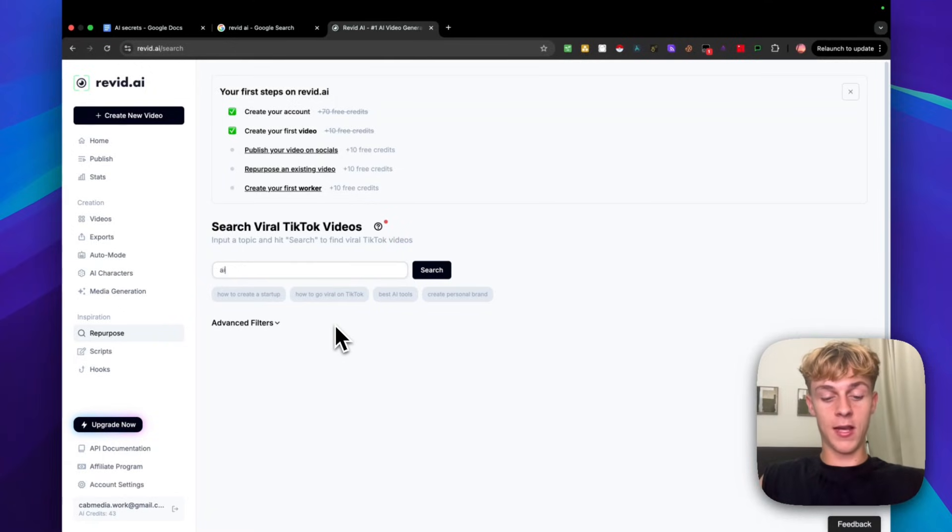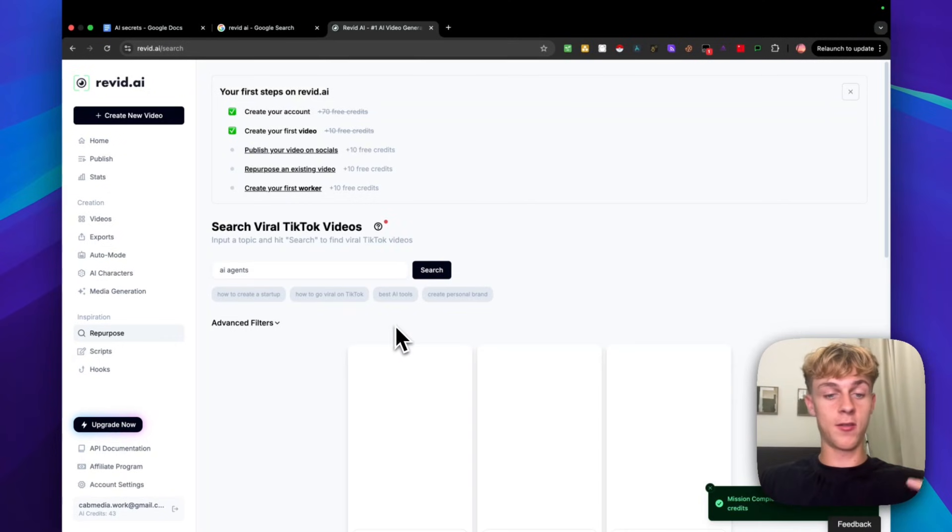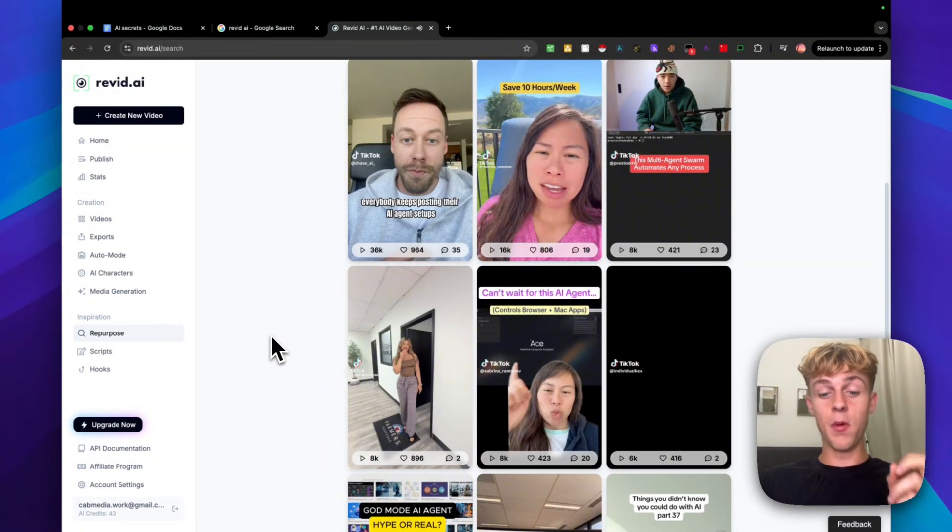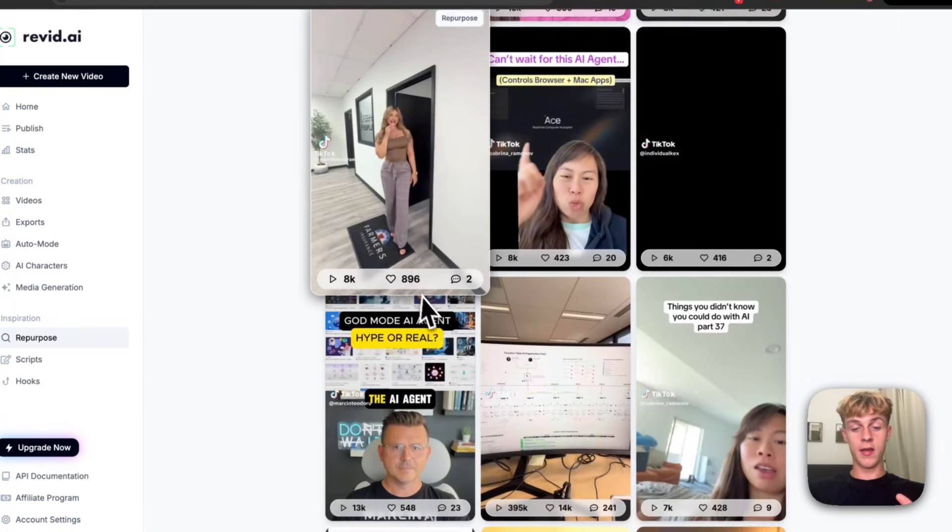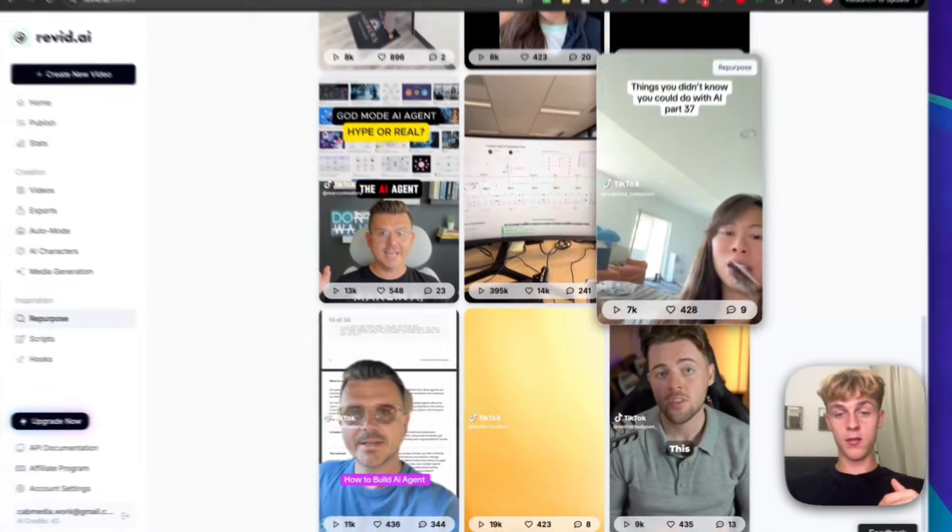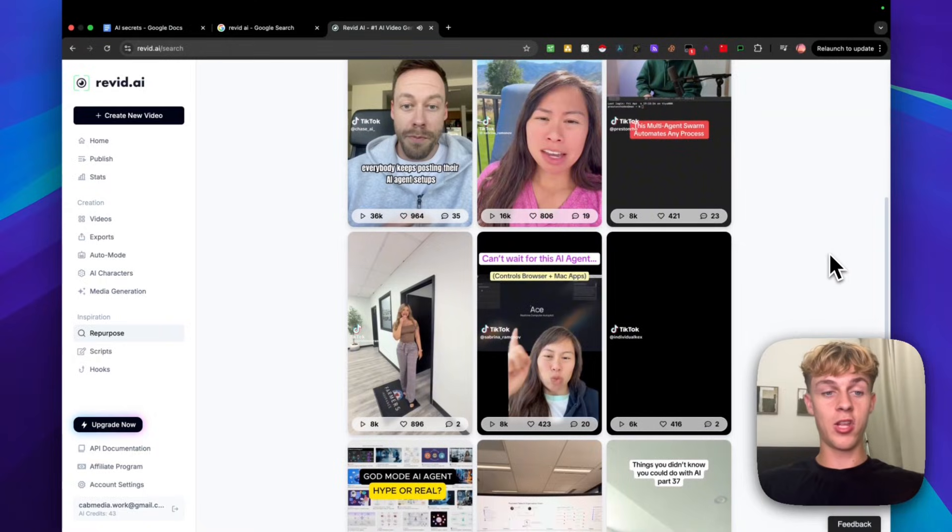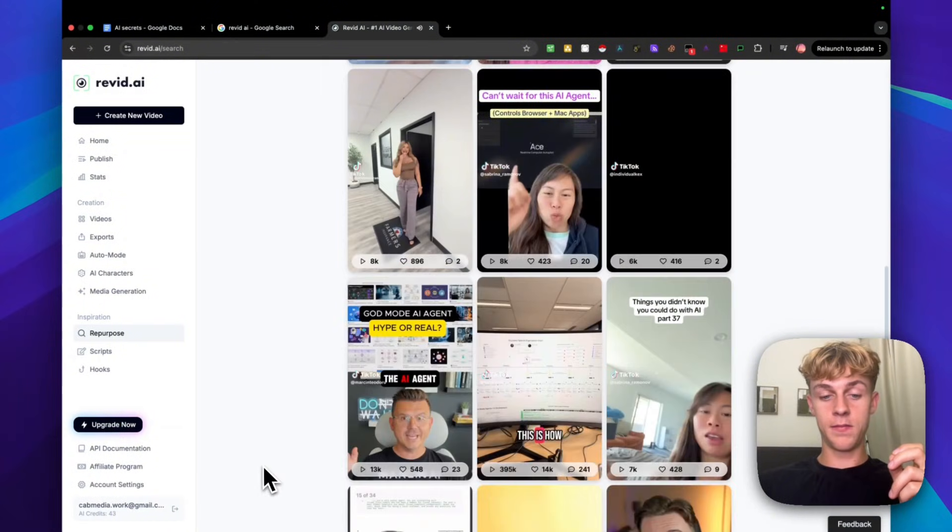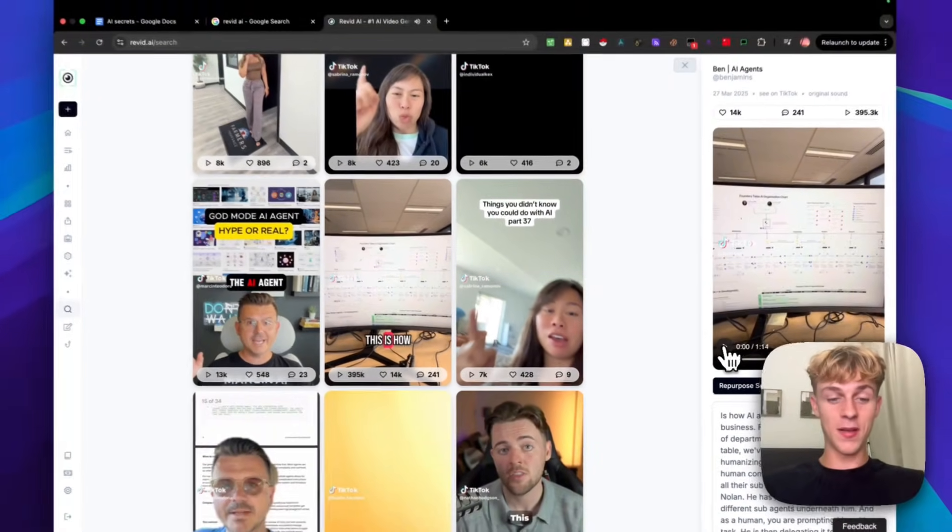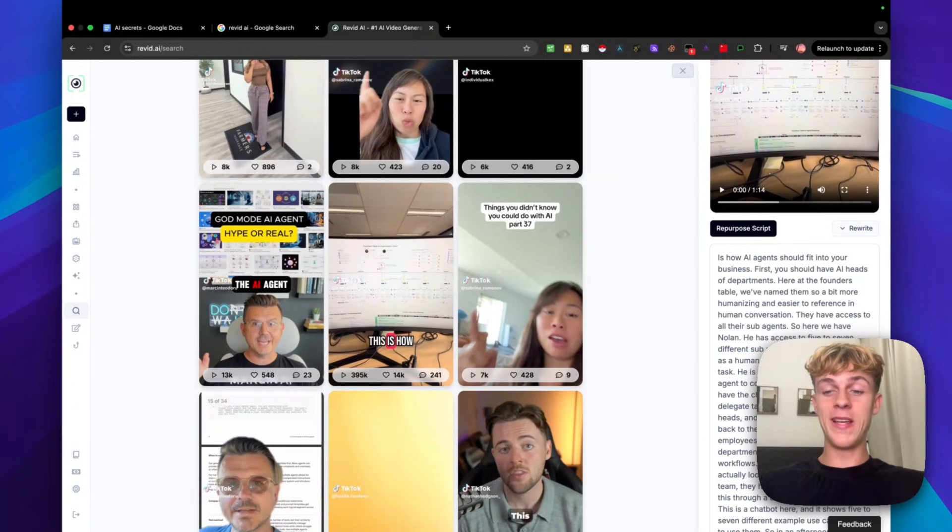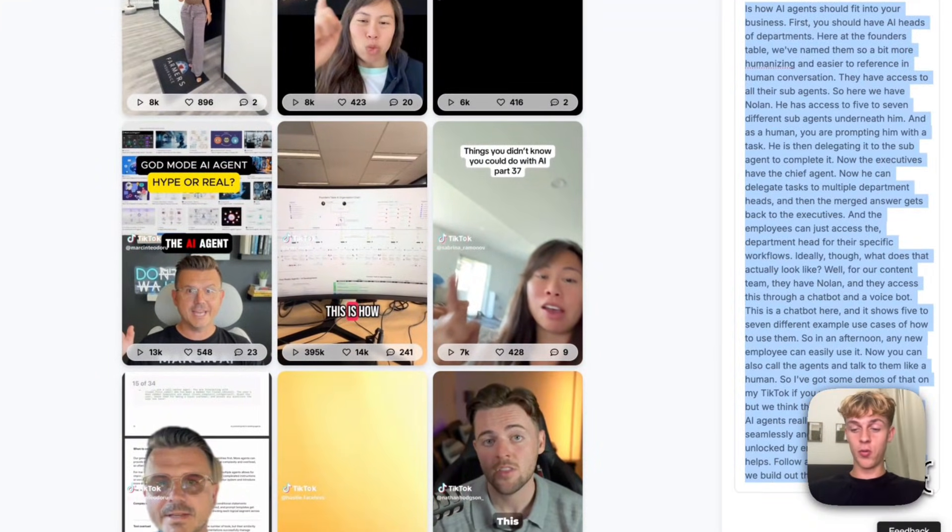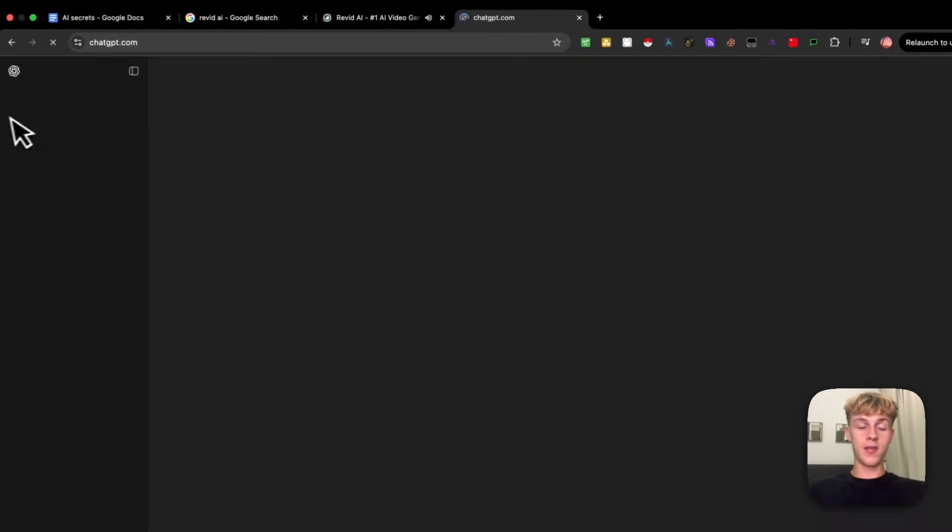If we just search for AI agents to keep it really simple, let's say you want to sell an AI receptionist or an AI customer support. These are like the most popular videos that have gone viral on AI agents. If you go down here, you can see that all of these are proven. You can get an idea for what actually works in your market. If we take, I don't know, this video for example, they've got a ridiculous amount of likes or views. You can see 395,000 views, 14,000 likes, and you literally get the script right here.